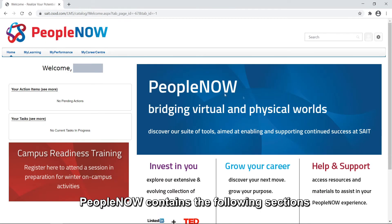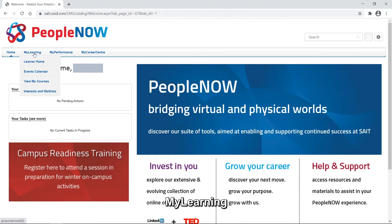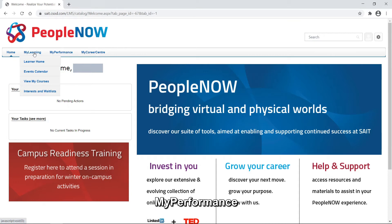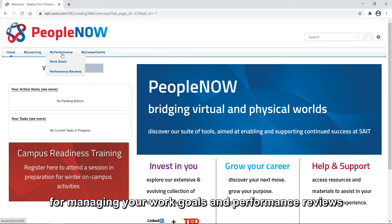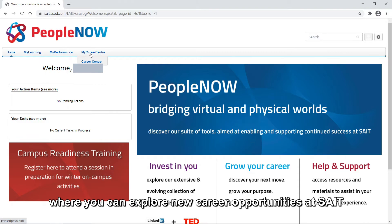People Now contains the following sections for managing your career at SAIT, including My Learning for managing courses you are taking, My Performance for managing your work goals and performance reviews, and My Career Center, where you can explore new career opportunities at SAIT.